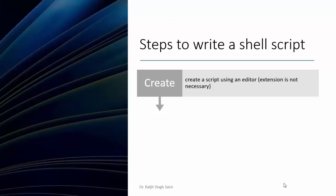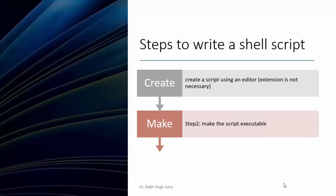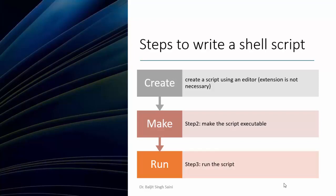But as a good practice it's better to give it an extension .sh. It gives a hint that it's a shell script. For c files you have .c, for python files .py, so just to follow that convention it's good. The second step is you need to make the script executable by giving execute permission. The third step is you run the script using dot slash and then the script name.